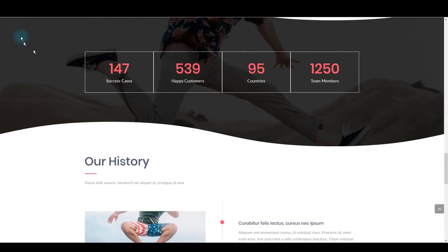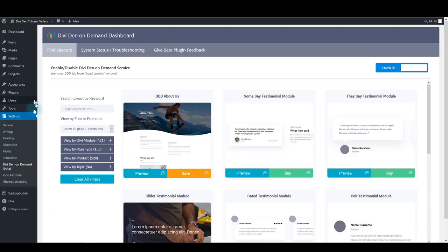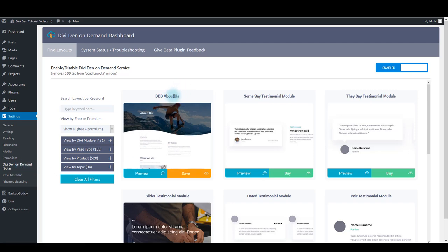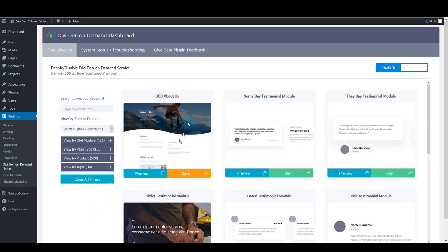First thing you want to do is go to settings and then click on Divi On Demand page. Here you want to look for Divi On Demand About Us page. It's the first one in the list here.